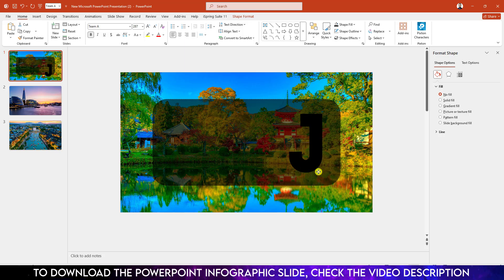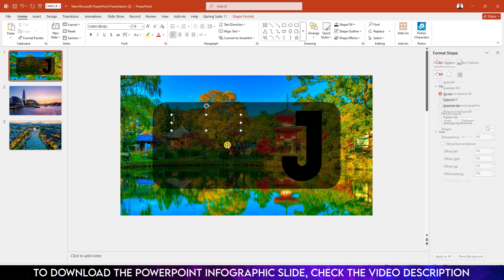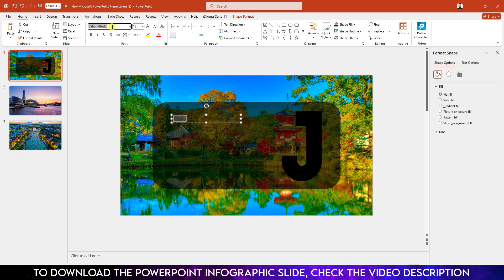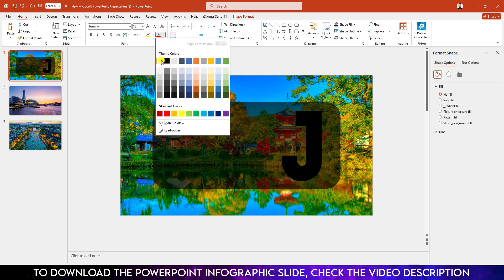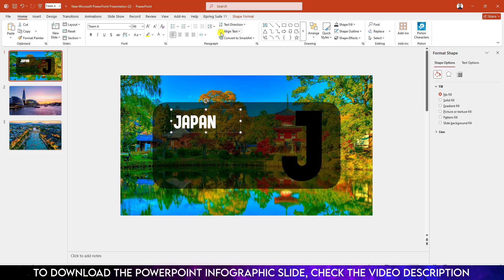Place it like this. Again insert a text box, drag it over here, and write 'Japan'. Change the font to Teema, make it white fill color, increase the size, and place it like this.